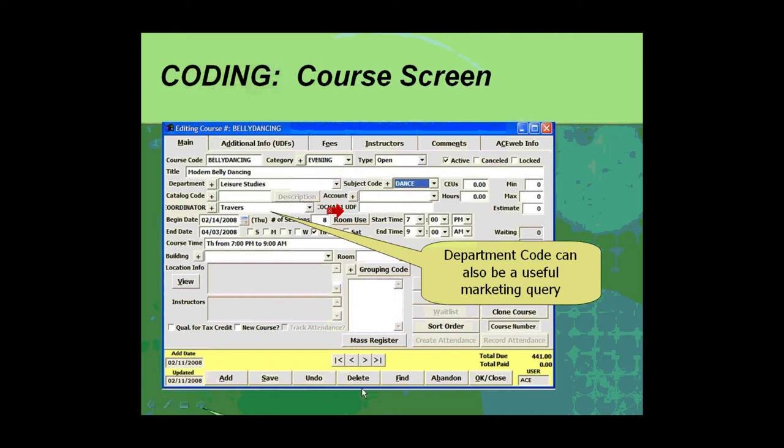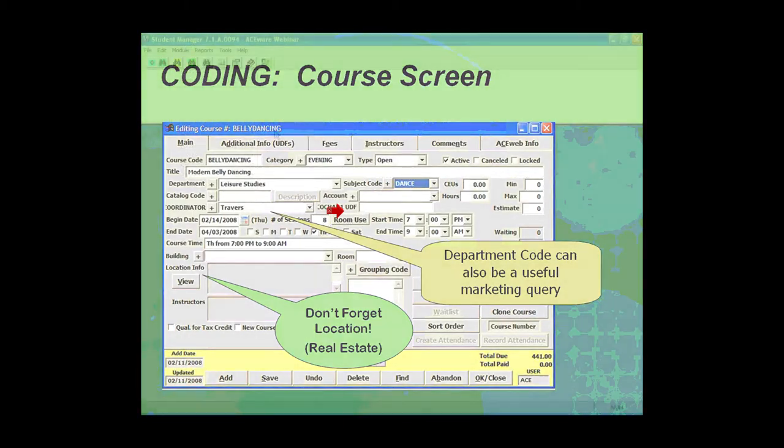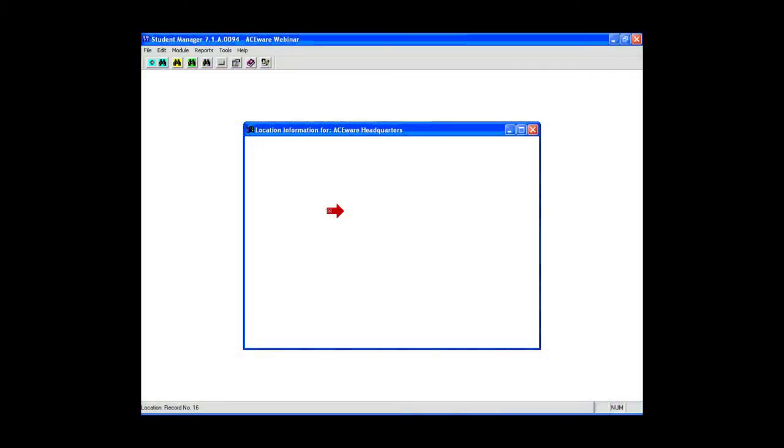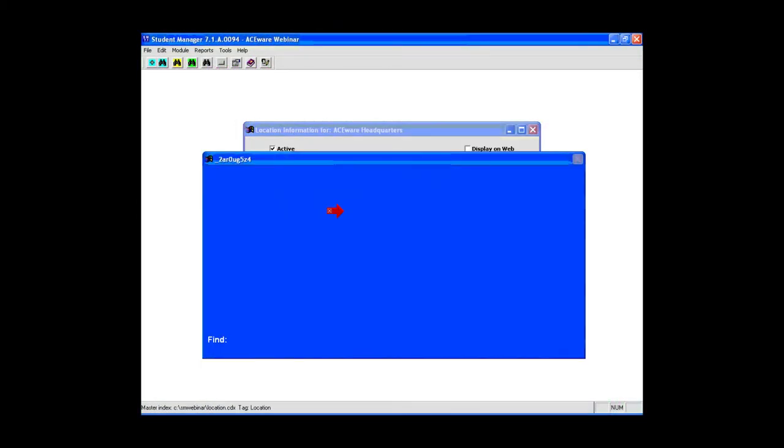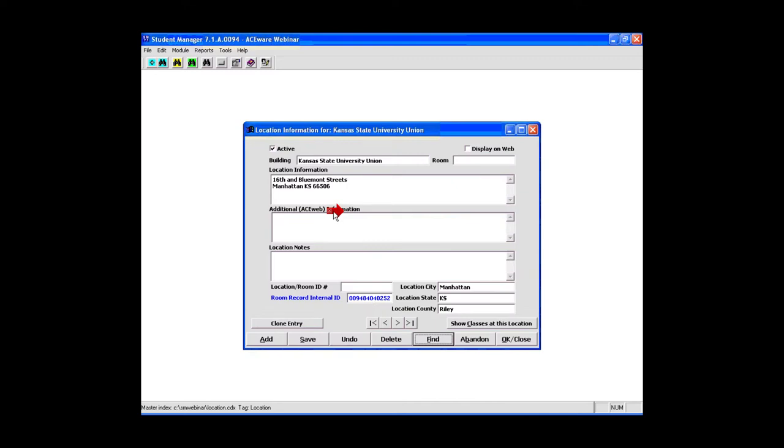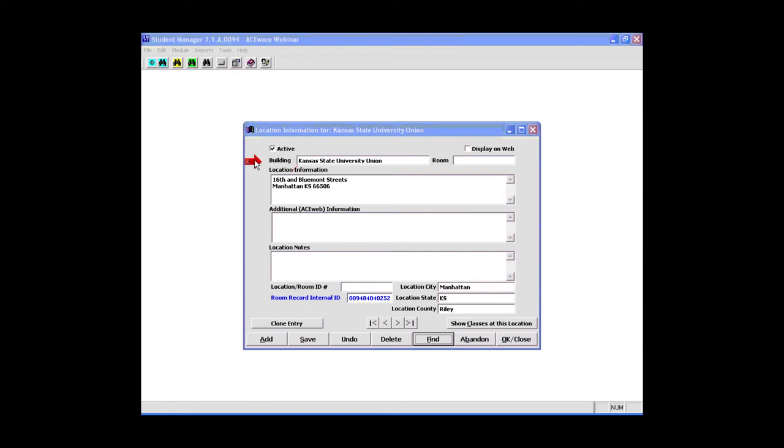One of the things you can do with a location is that you can actually specify a location city, a location state, a location county, in addition to the general information that has to do with what you're going to want a student to know about a class.